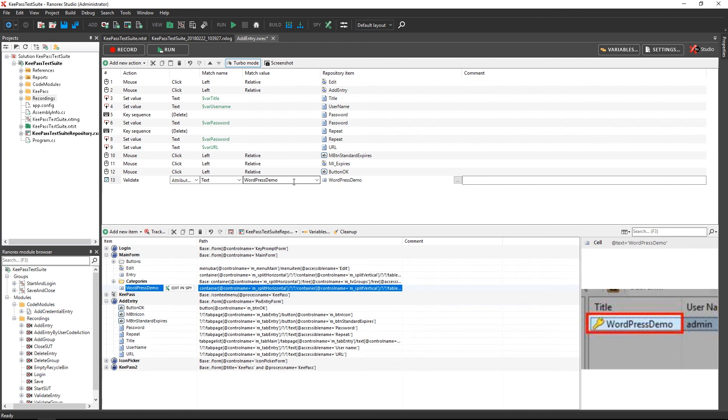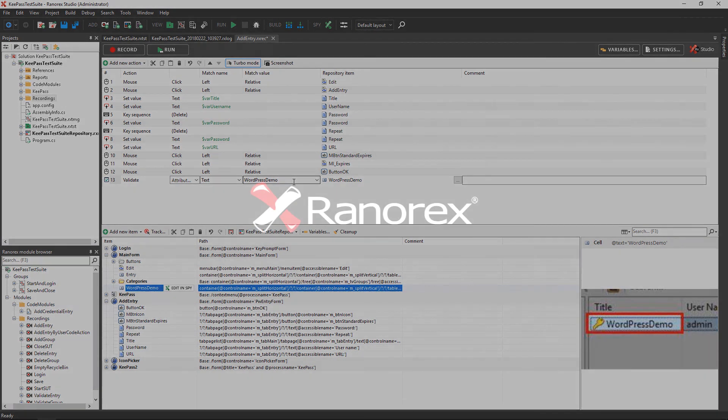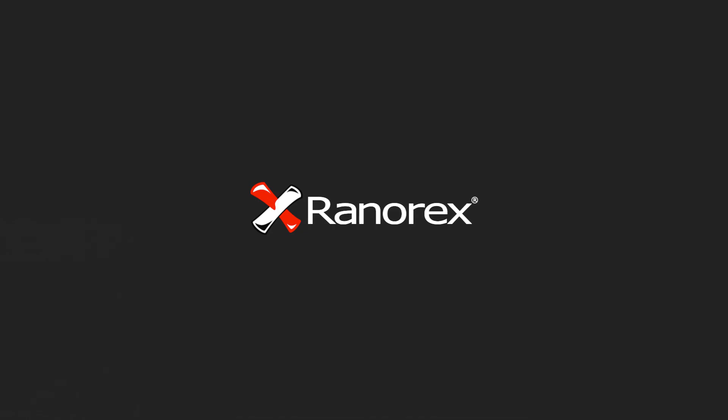Thank you for watching this short video on how to use the Maintenance Mode to fix failing test runs. For more information about the Maintenance Mode, have a look at the corresponding User Guide section on our website. You can find the link in the video description.